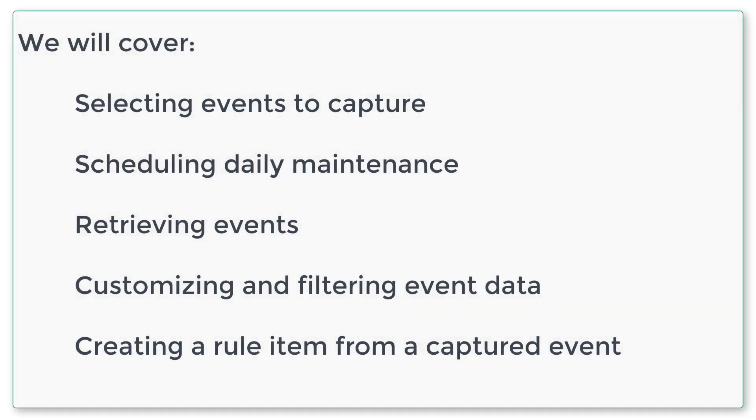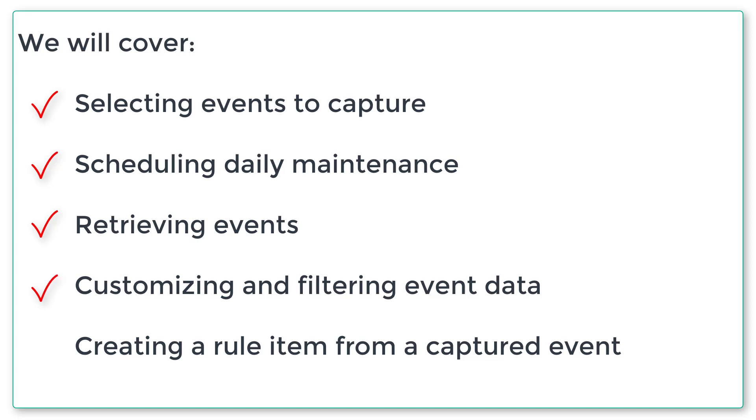During this video we're going to look at how to select the events you want capturing on the endpoints, how to schedule daily maintenance of the events to avoid the database getting overloaded, how to run a query to retrieve events, how to customize the query, how to add a filter to that query, and finally how to create a rule item from the event viewer.